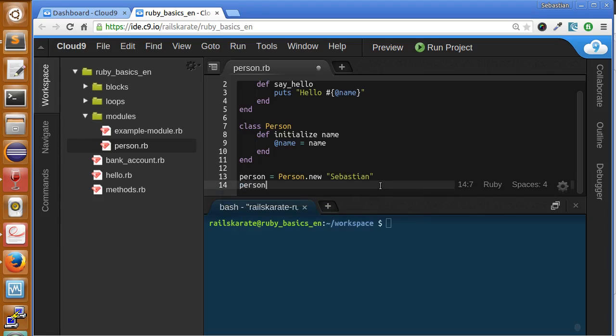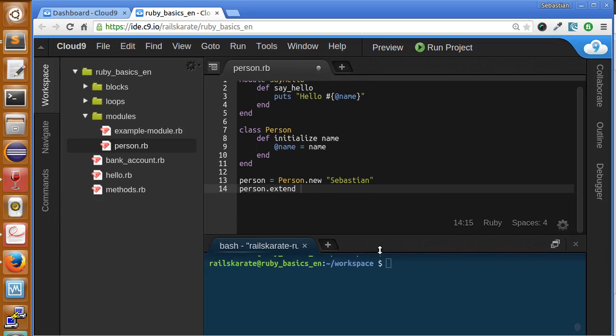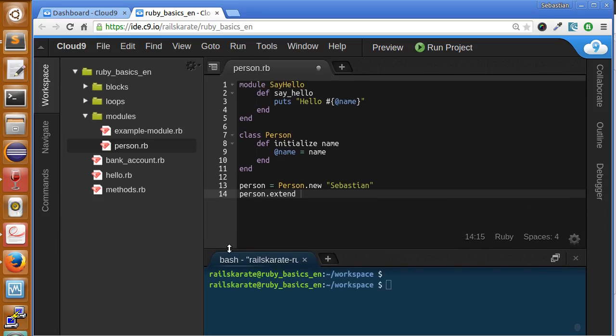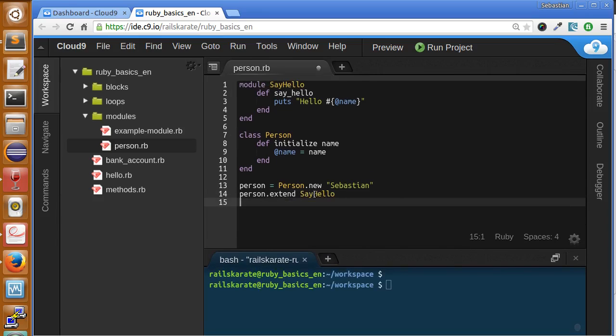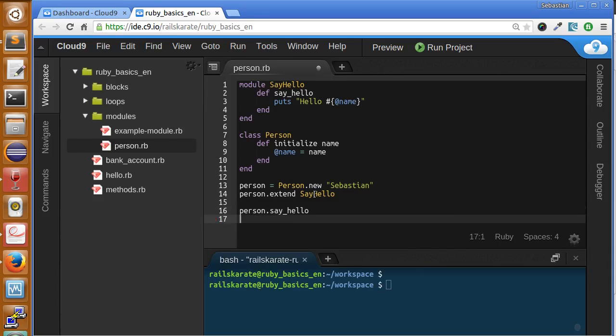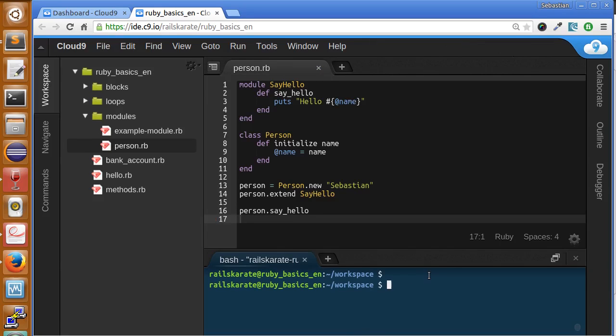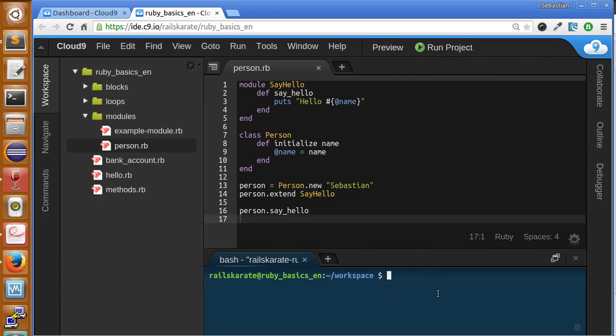Let's learn something new here called extend. Extend will let us access to that method. The module name is say hello. Now we can call the method person.say_hello.